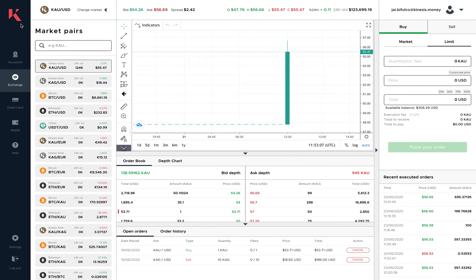Today I'm going to take you through a tour of the new and improved user interface to help everybody navigate and trade physical gold, physical silver, and cryptocurrency easily and simply. I'm going to take you through some of the design features we've added to make the exchange a lot more user-friendly and accessible.